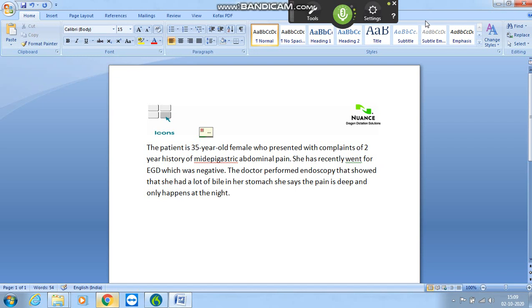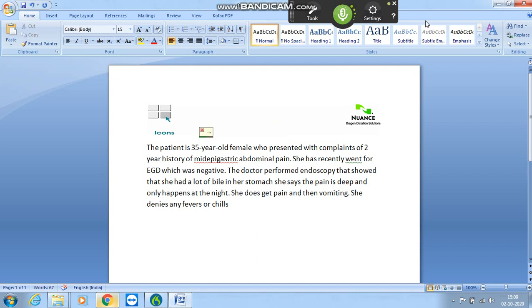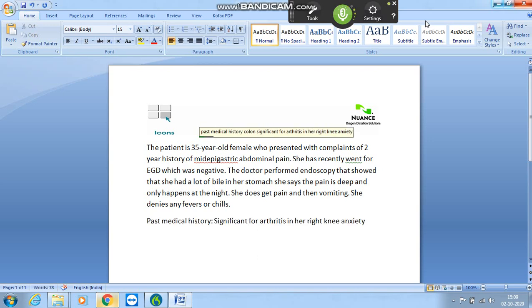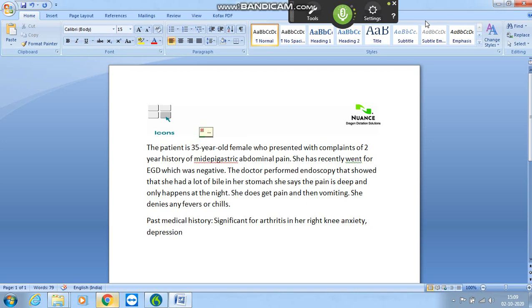She does get pain and then vomiting. She denies any fevers or chills. Past medical history: significant for arthritis in her right knee, anxiety, depression and PCOS.